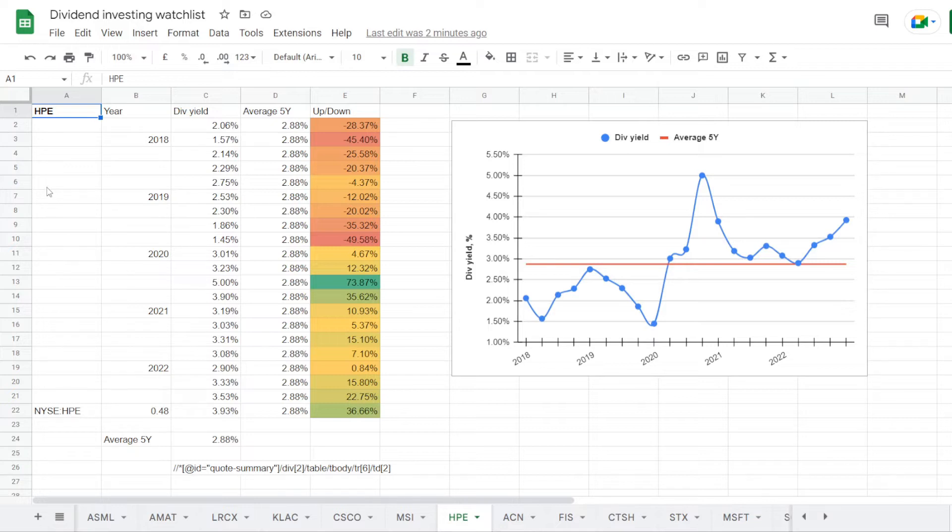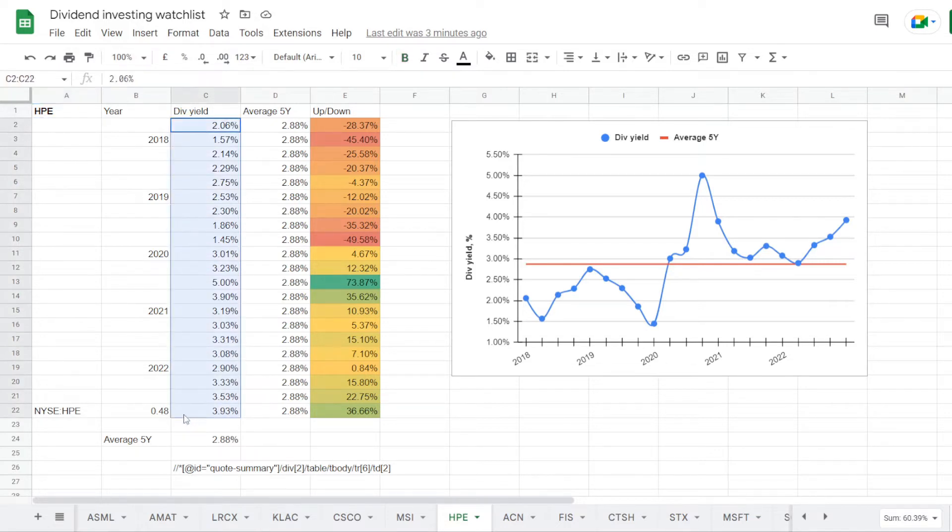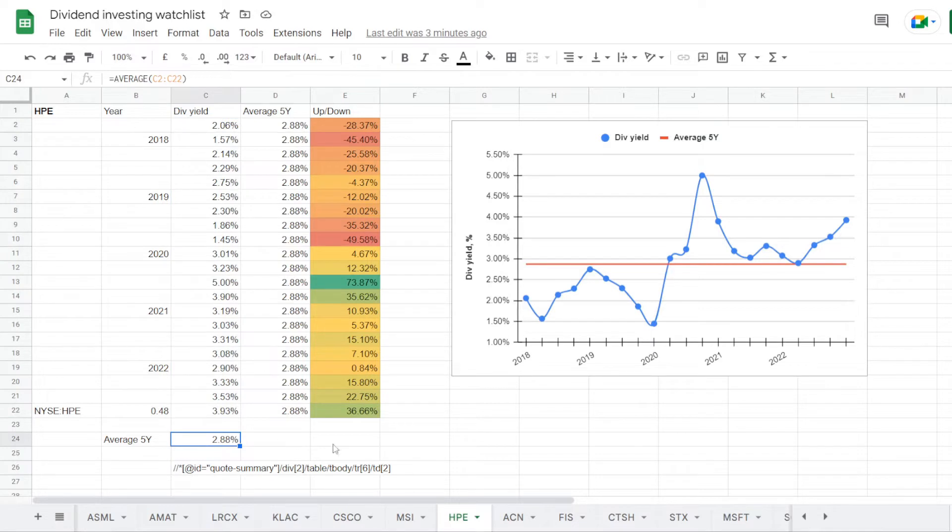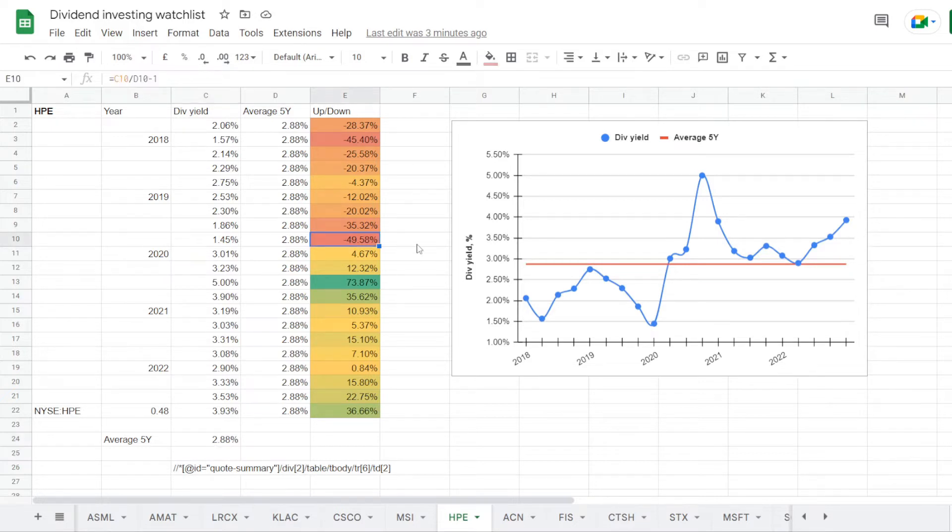We are now in my dividend investing watchlist and we've opened the tab for HPE. Here we have its dividend yield history of the last five years. And out of that we calculate that on average in five years the stock was trading at a dividend yield of 2.88%. So the worst time to get into the stock was by the end of 2019,